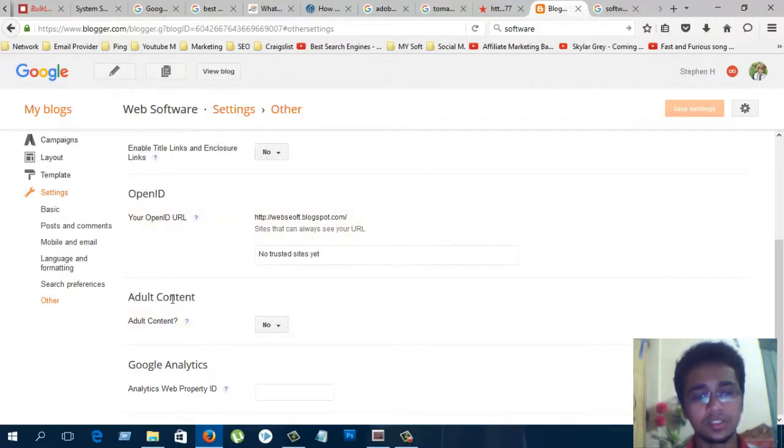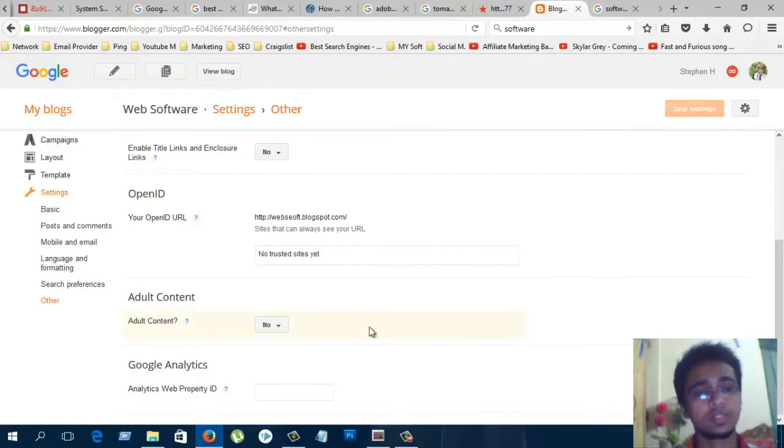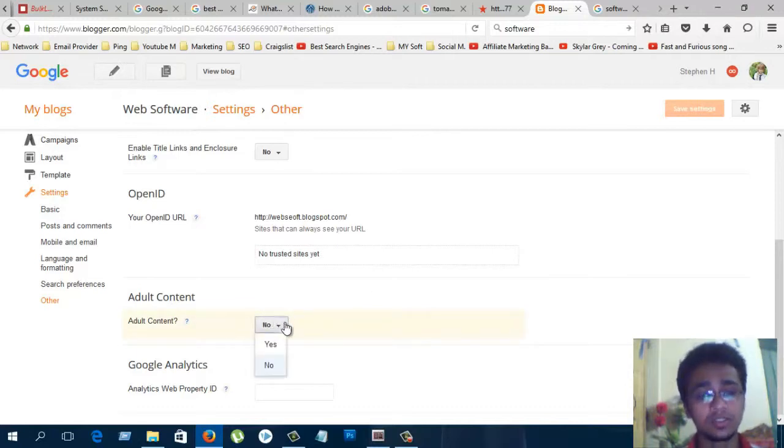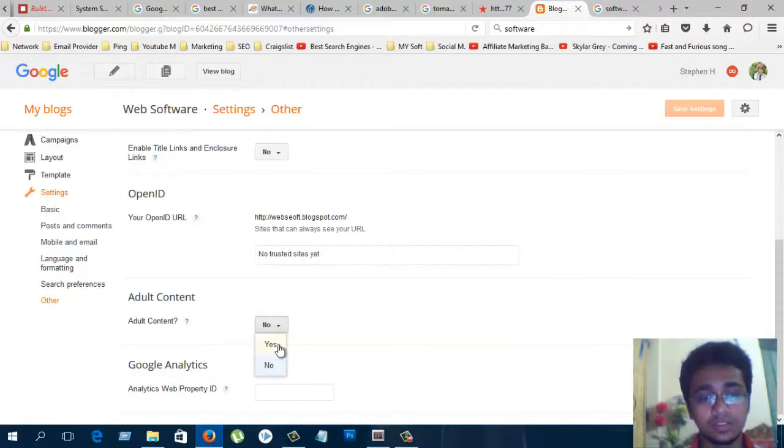Adult content is most important. If your blog has adult content, you must change this to yes.